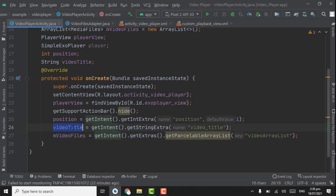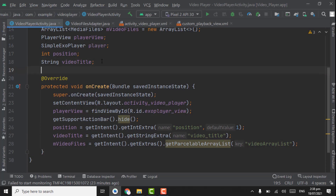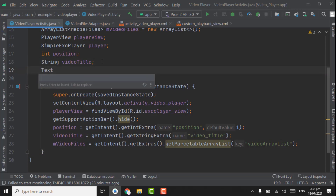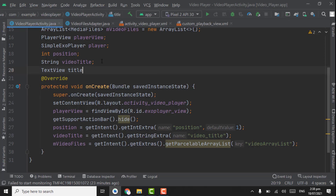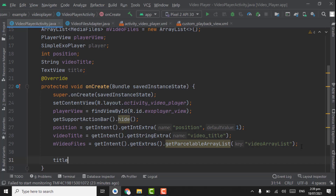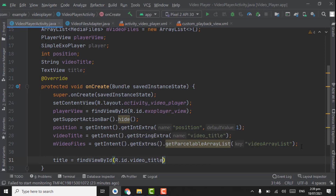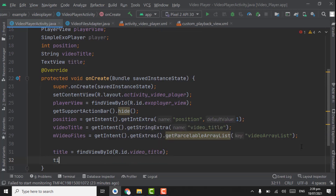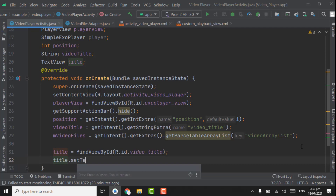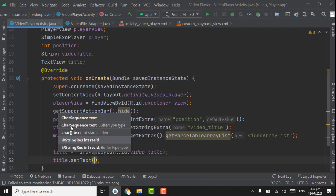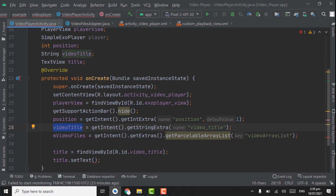Now we will set the video title — saved in the videoTitle variable — to the TextView in the toolbar. For this, create a TextView named 'title'. Assign its ID: title = findViewById(R.id.video_title). Then call title.setText and pass the videoTitle variable, which contains the title of the video.